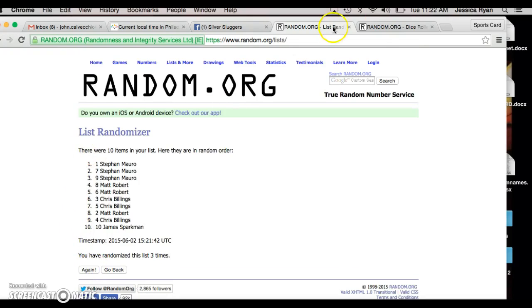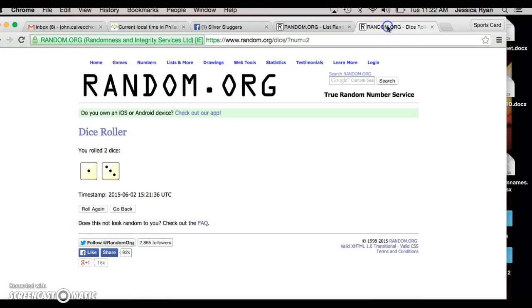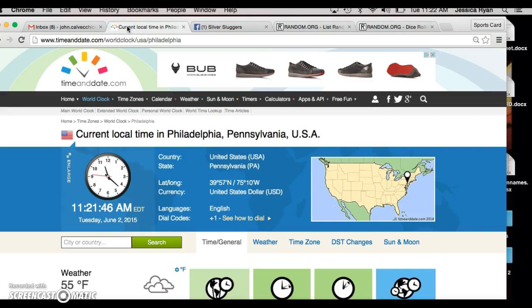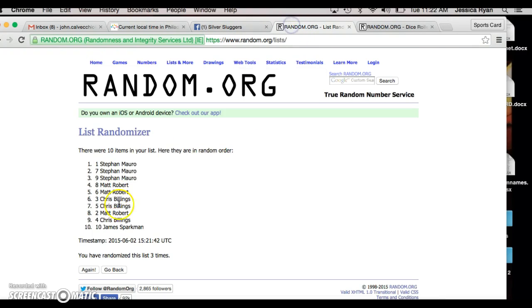After roll three, Stefan's on top, James is on the bottom, dice want us to go four, current time's 11:21. Fourth and final roll, good luck everyone.